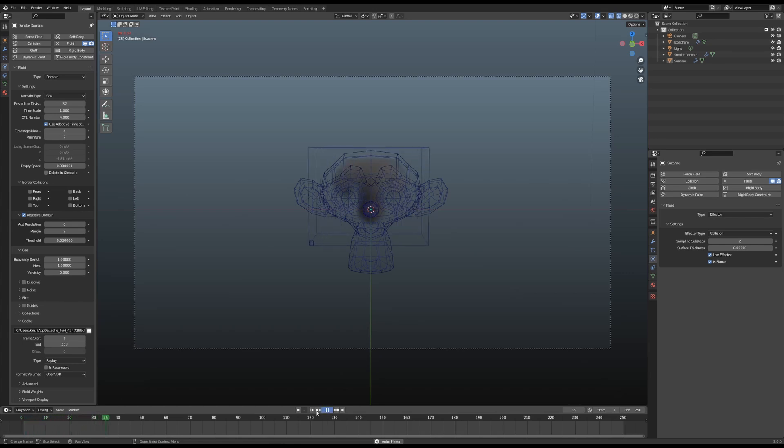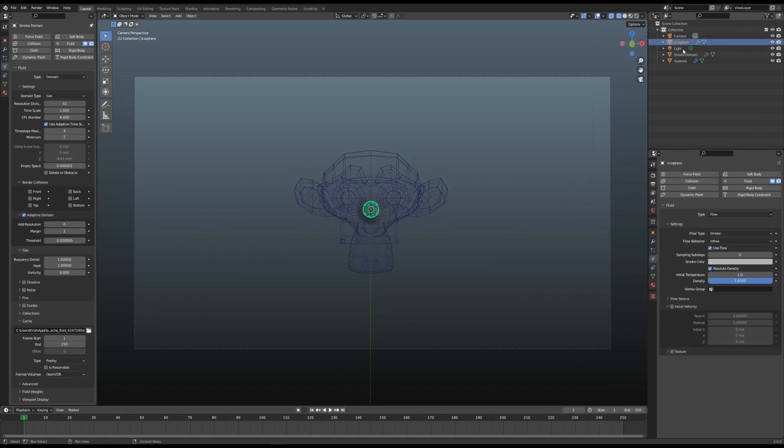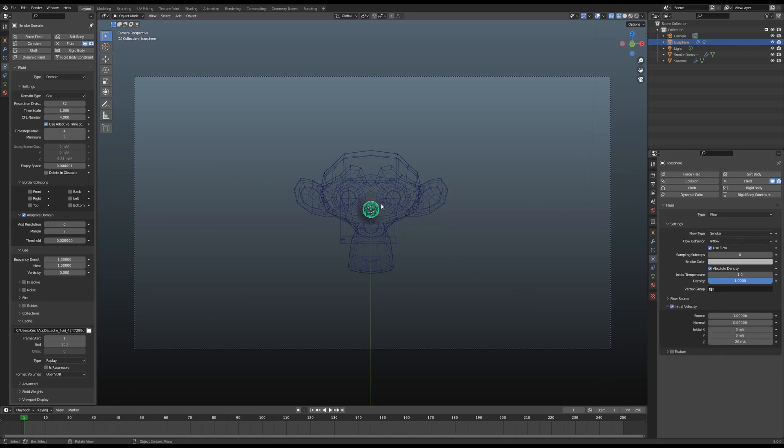That seems to be working. Let me introduce a little bit of velocity here in the icosphere. Initial Velocity, I'm gonna give it minus 20 so it gets pushed downwards. Let's try it again.